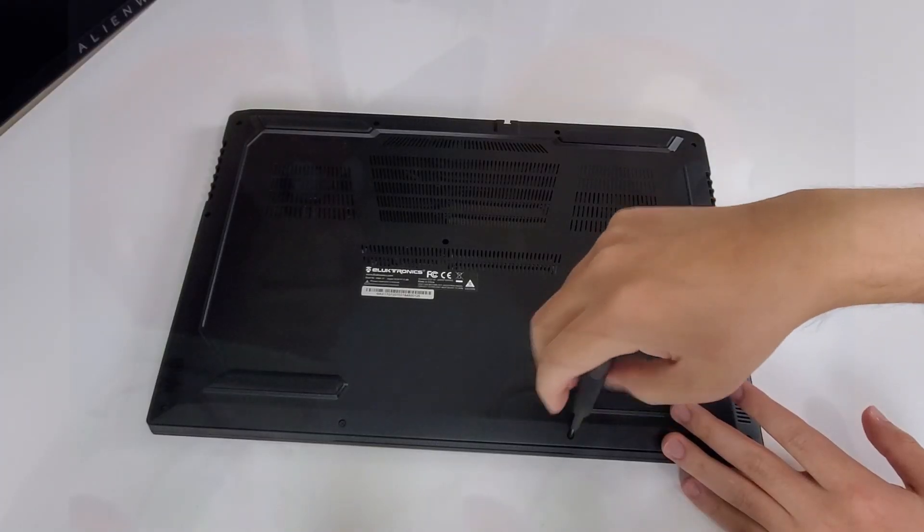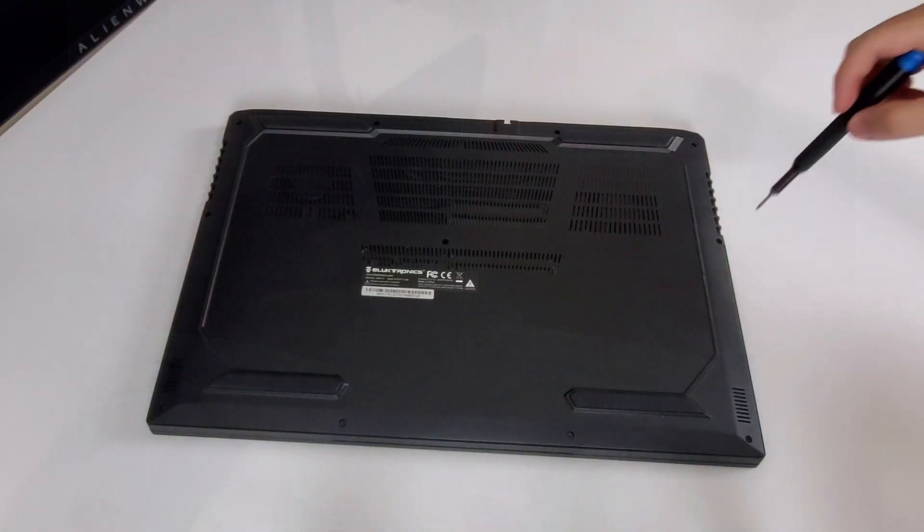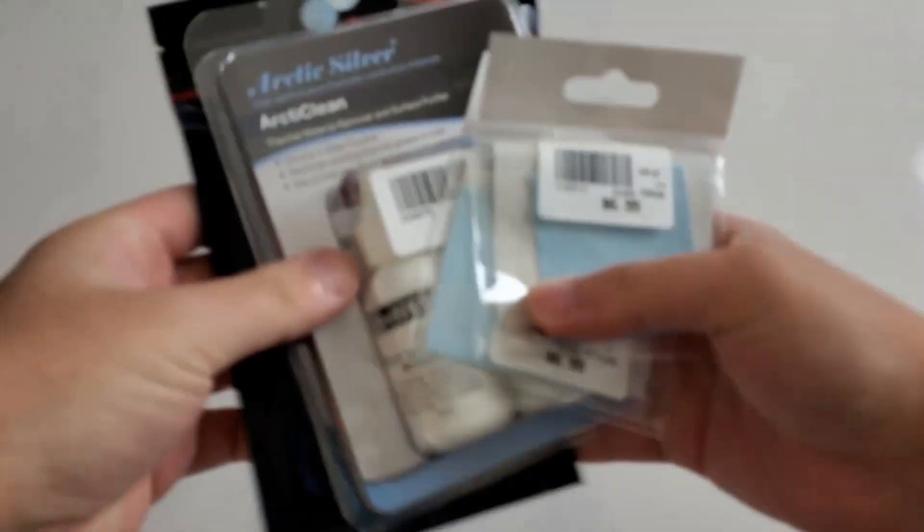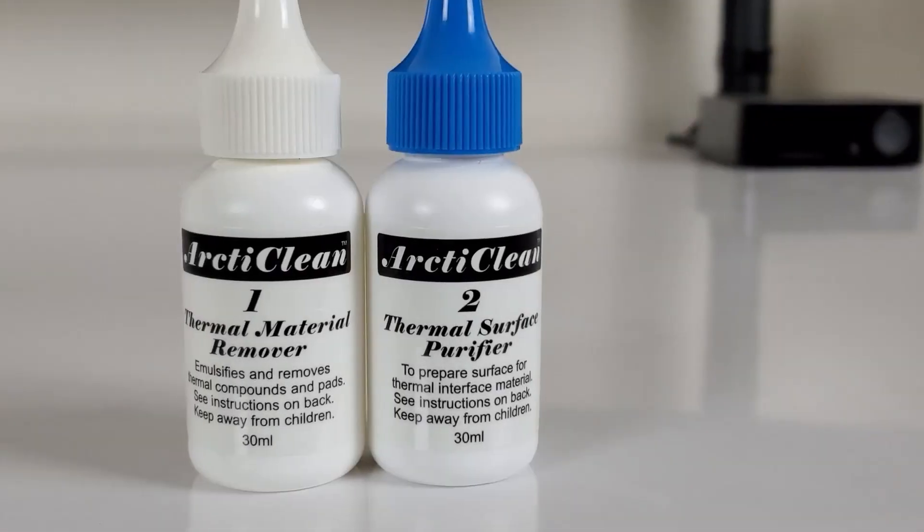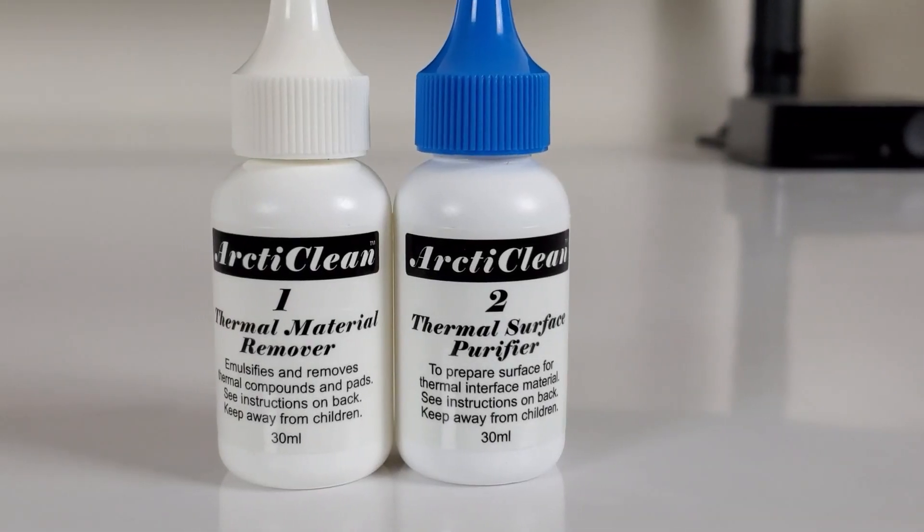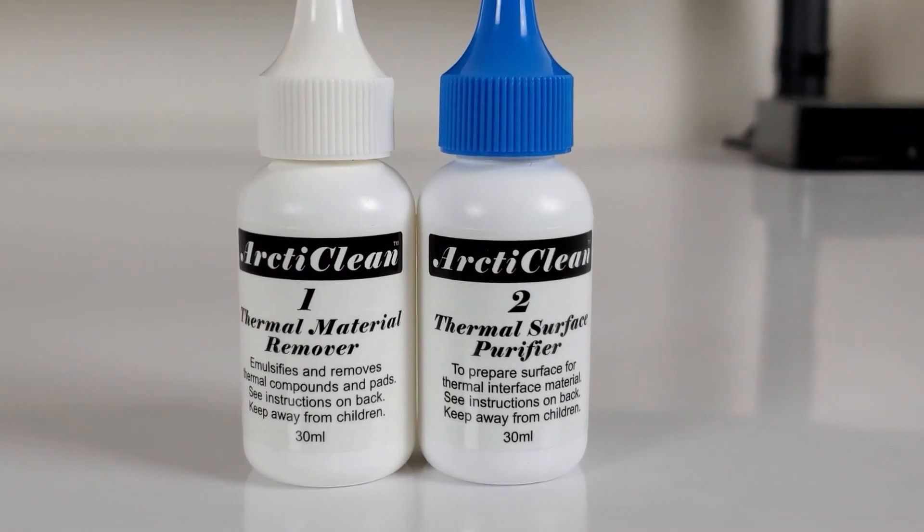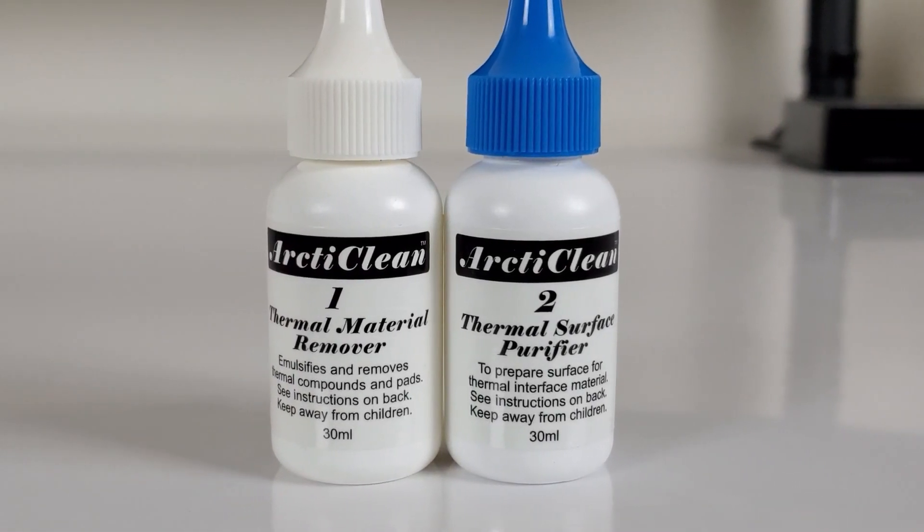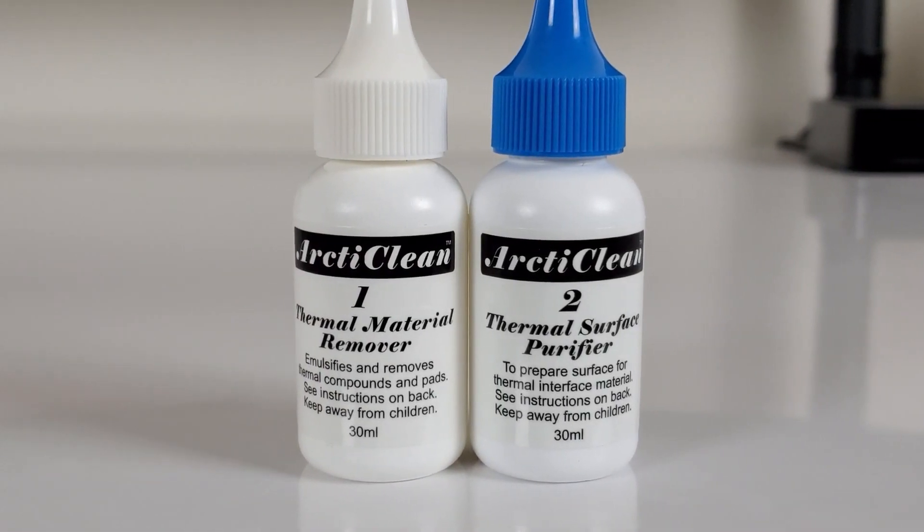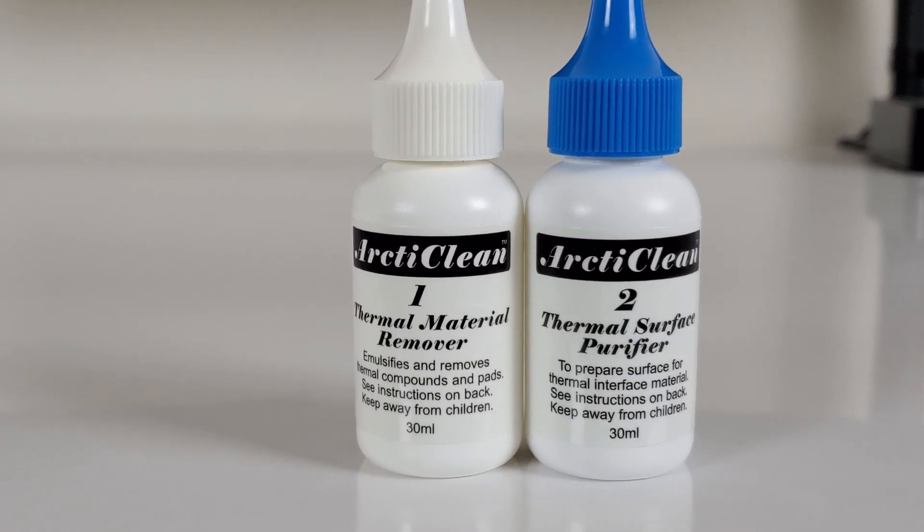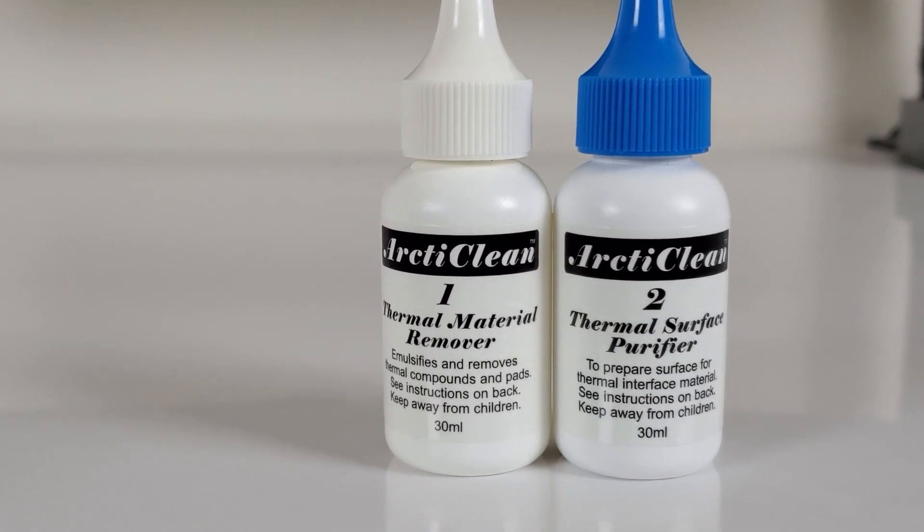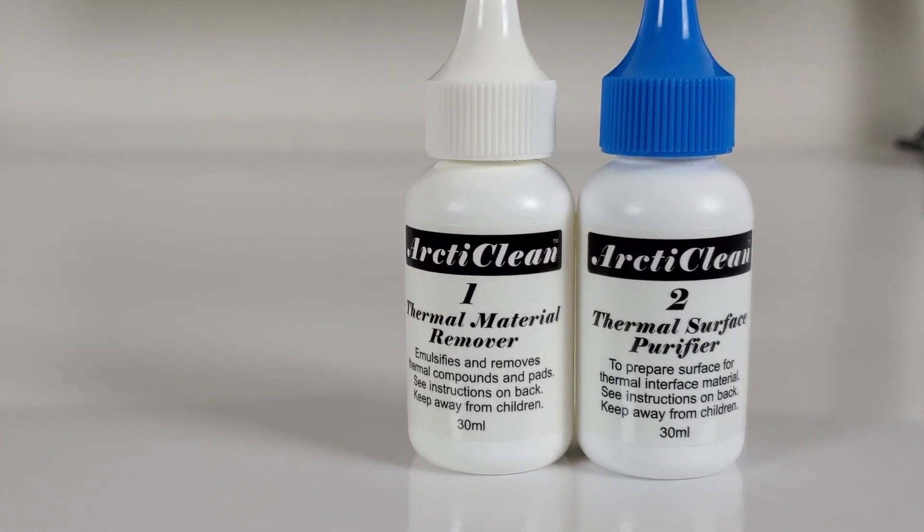Okay, well, something went wrong. Not a problem. Let's just throw more money at it. I'm going to use an Arctic Clean kit to make sure that there are no residues, replace some thermal pads, and repaste using various amounts and application techniques.